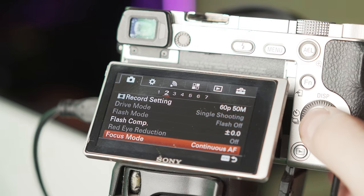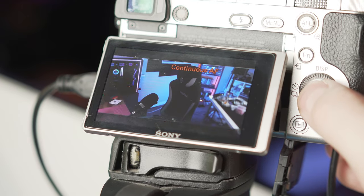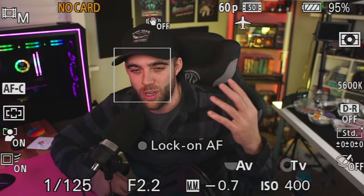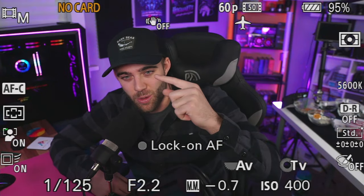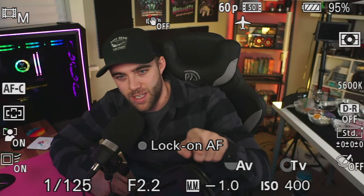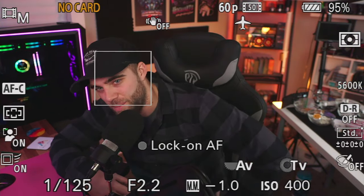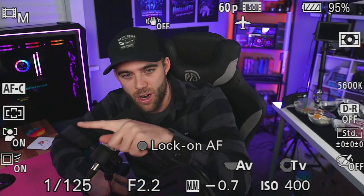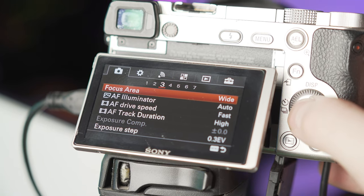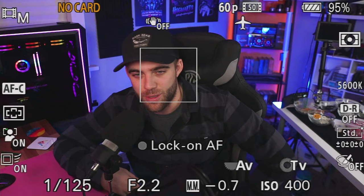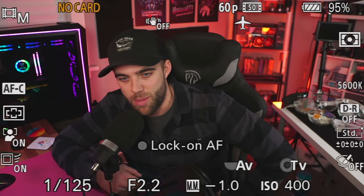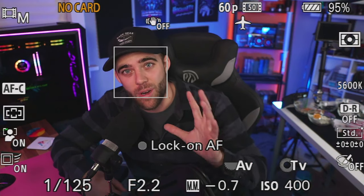Next, I have autofocus set to continuous. No matter where you move, the camera will keep tracking and focusing on you. You can see the little box around my face — that's the continuous autofocus tracking. The focus mode is set to wide, so the camera has a wider area to search for focus. This tracking box will pop up periodically, but if you have the display turned off as recommended, none of this will be visible to your viewers.